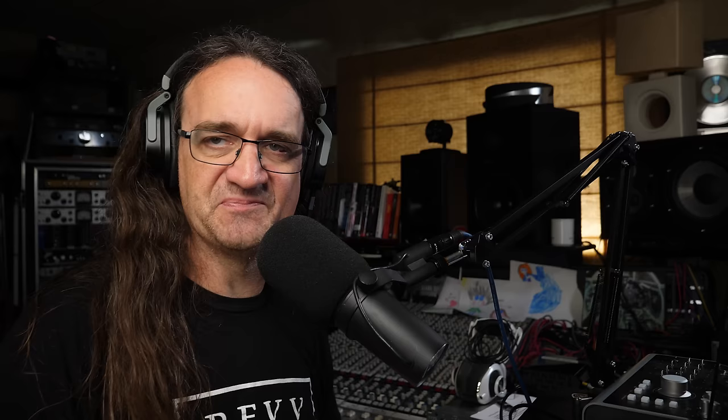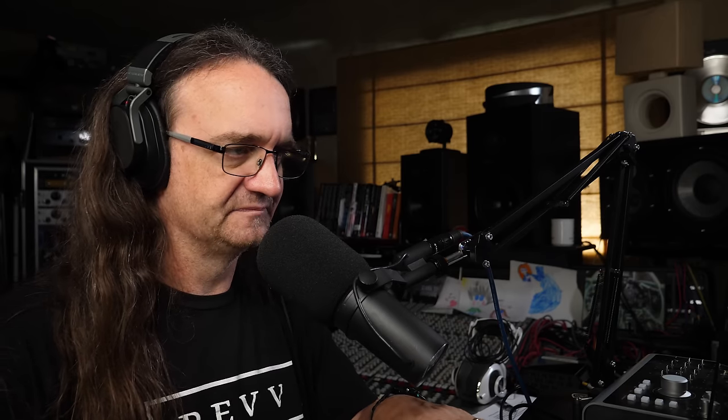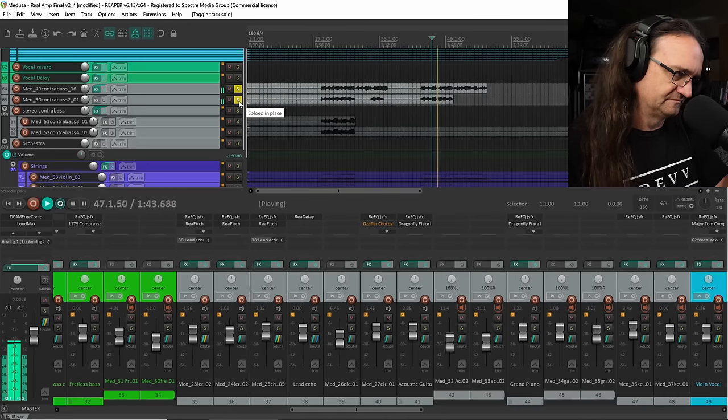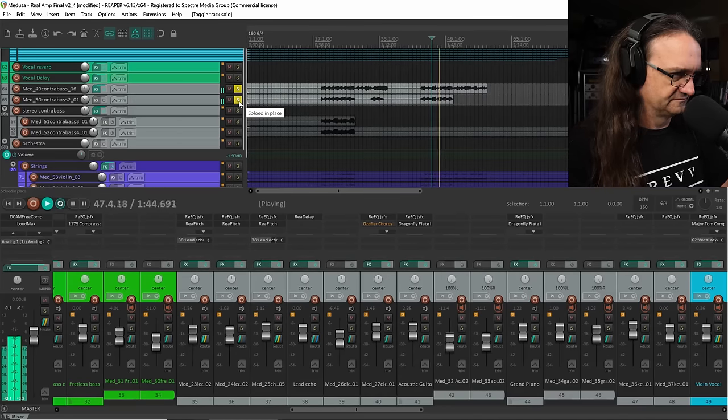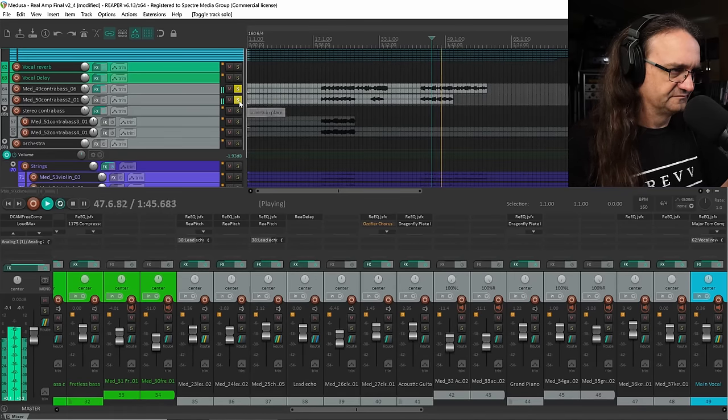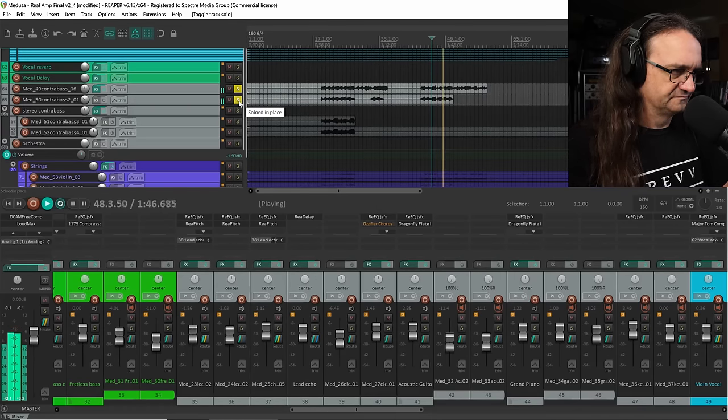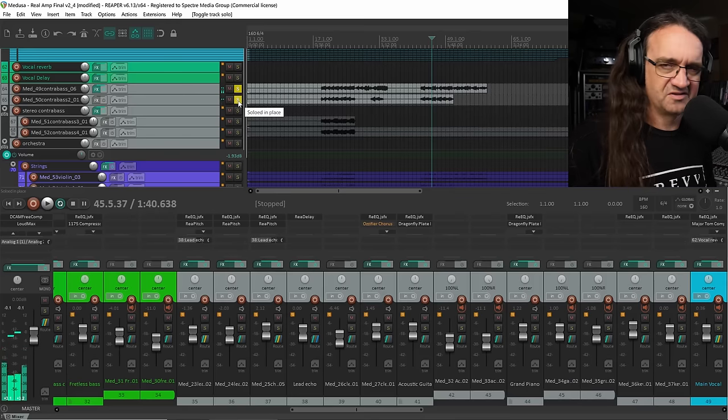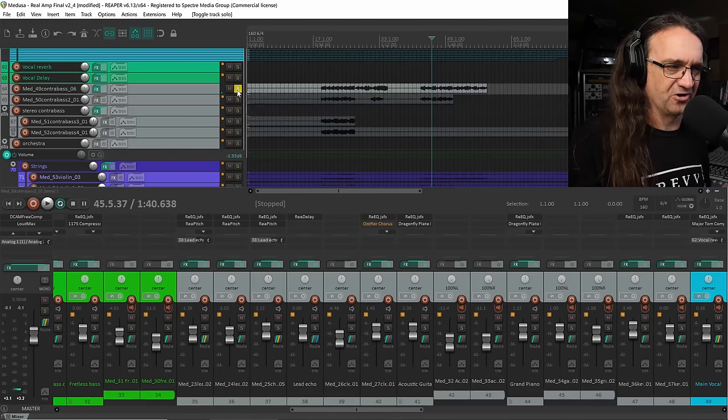And we got some real cool contrabass stuff going on here. Pretty cool. That's Chase Bryant on contrabass there. He's actually working as an LA session musician these days. We tracked this back in 2011 when he was still based between Windsor and London, Ontario. So good for Chase. It's always a pleasure to work with him. And yeah, he's got some interesting stuff going on here.